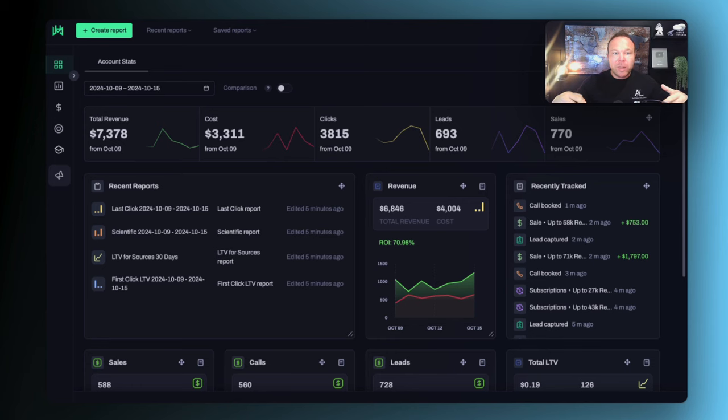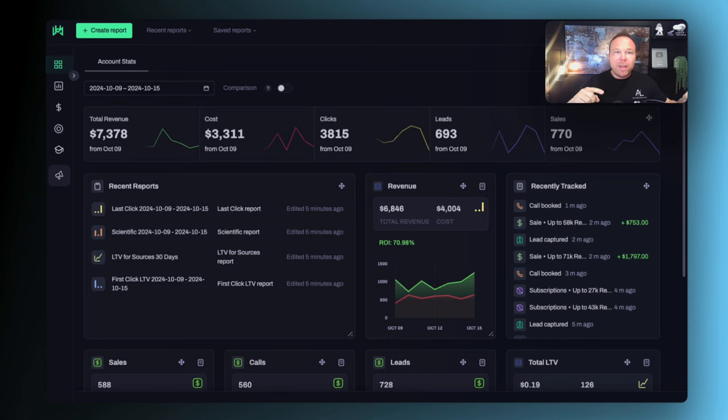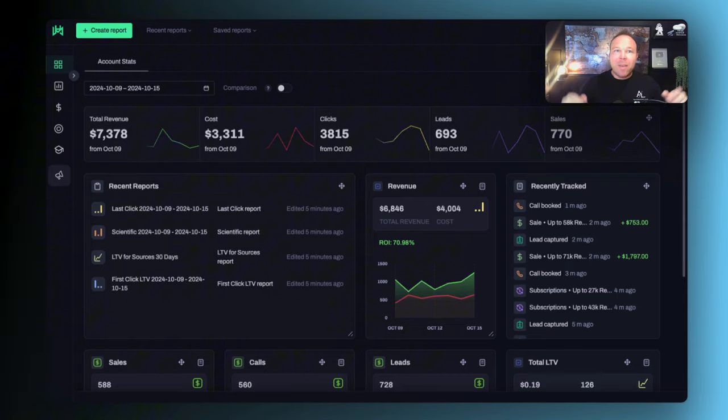So I'm going to show you this software here. This software is going to tell you where they found you, what they did after they found you, and then how they bought from you. All right, so let's jump in.